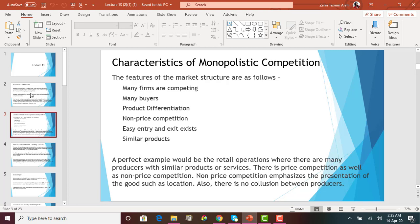The characteristics of monopolistic competition are: there are many firms competing, meaning many producers in the market; there are many buyers or consumers. These characteristics are very similar to perfect competition. The third and most significant characteristic is product differentiation. In pure competition we had identical or homogenous products, but in monopolistic competition the products are differentiated.